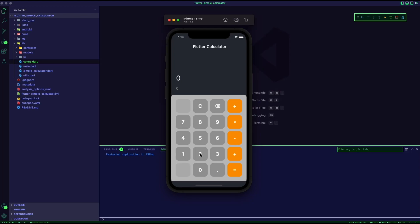Today, I will show you how to use the latest river pod and the freezed packages to build a simple calculator app.